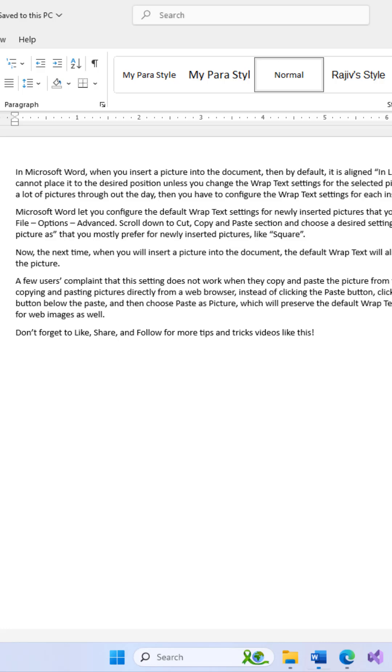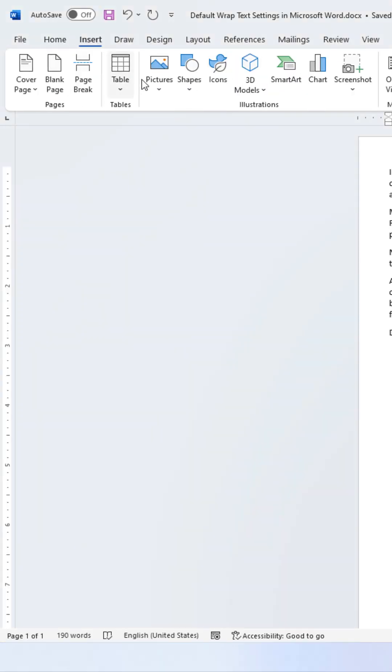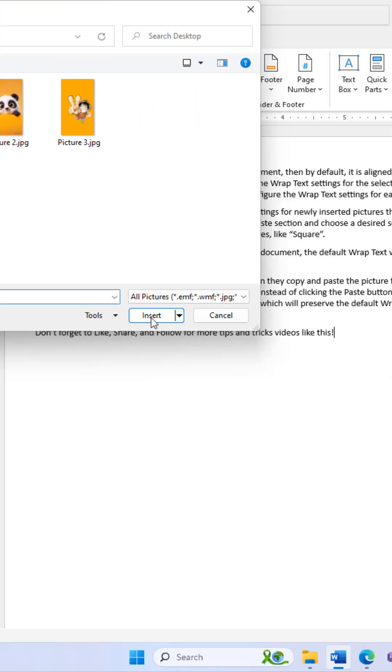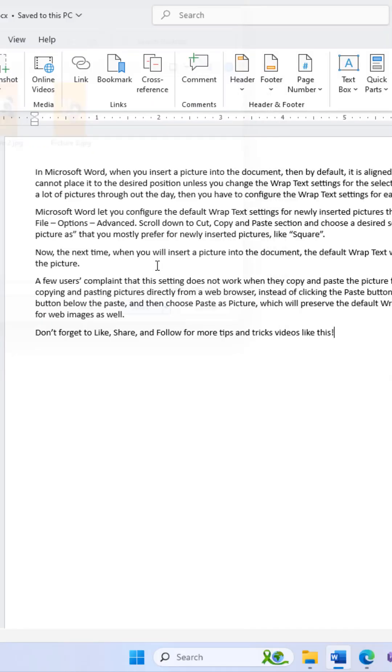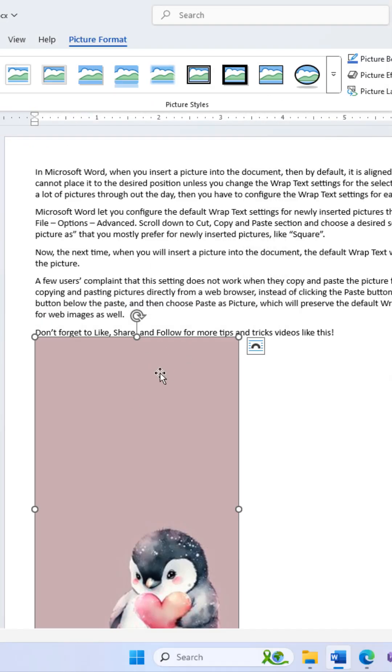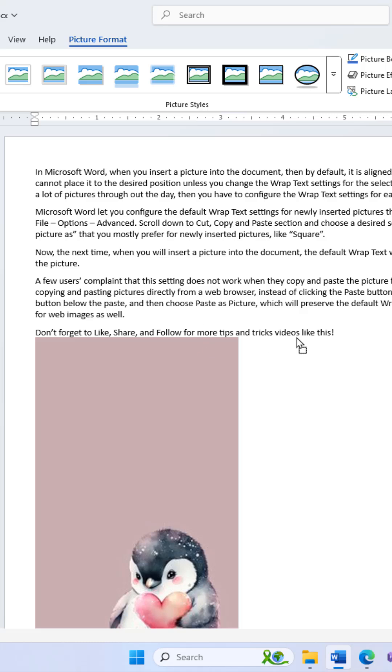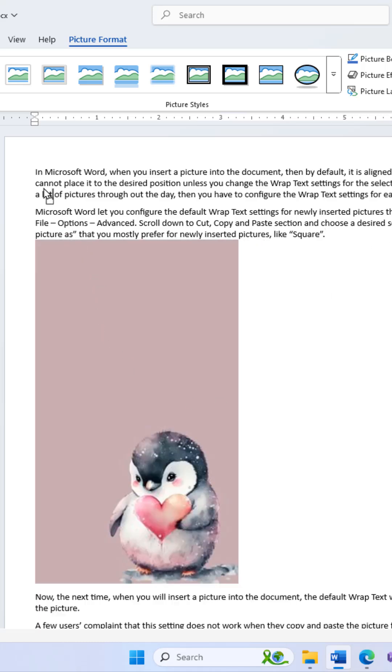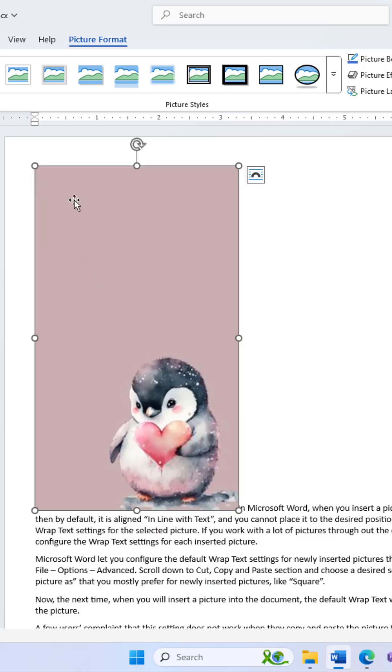In Microsoft Word, when you insert a picture into the document, by default it is aligned inline with text and you cannot place it in the desired position unless you change the wrap text settings for the selected picture.